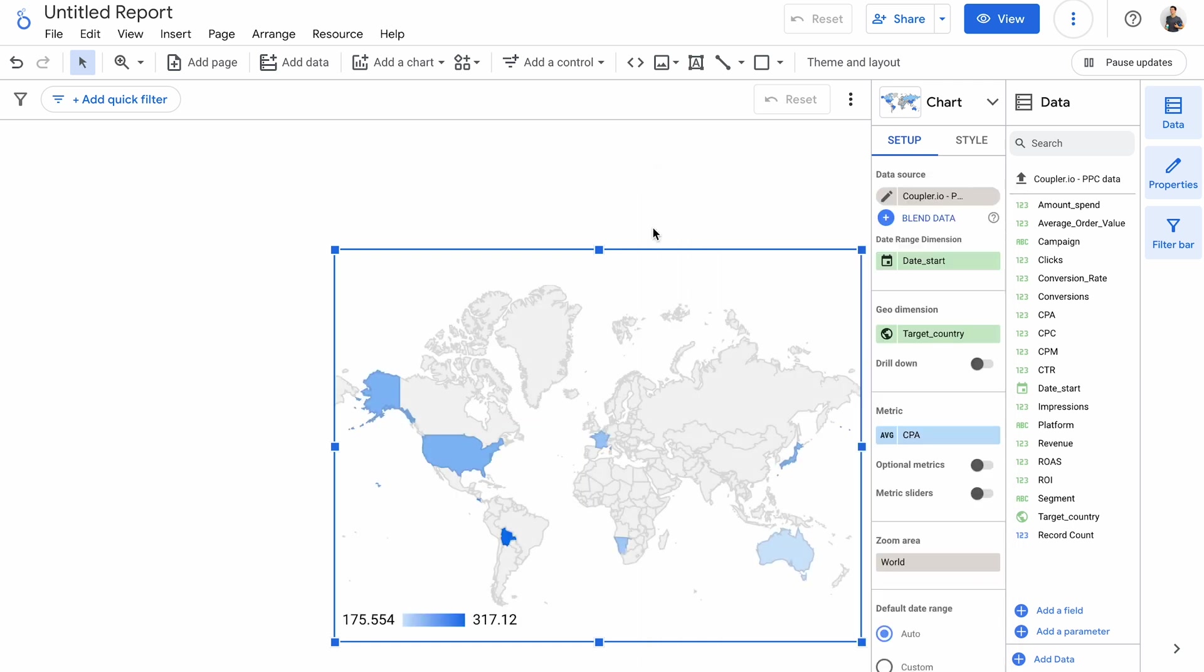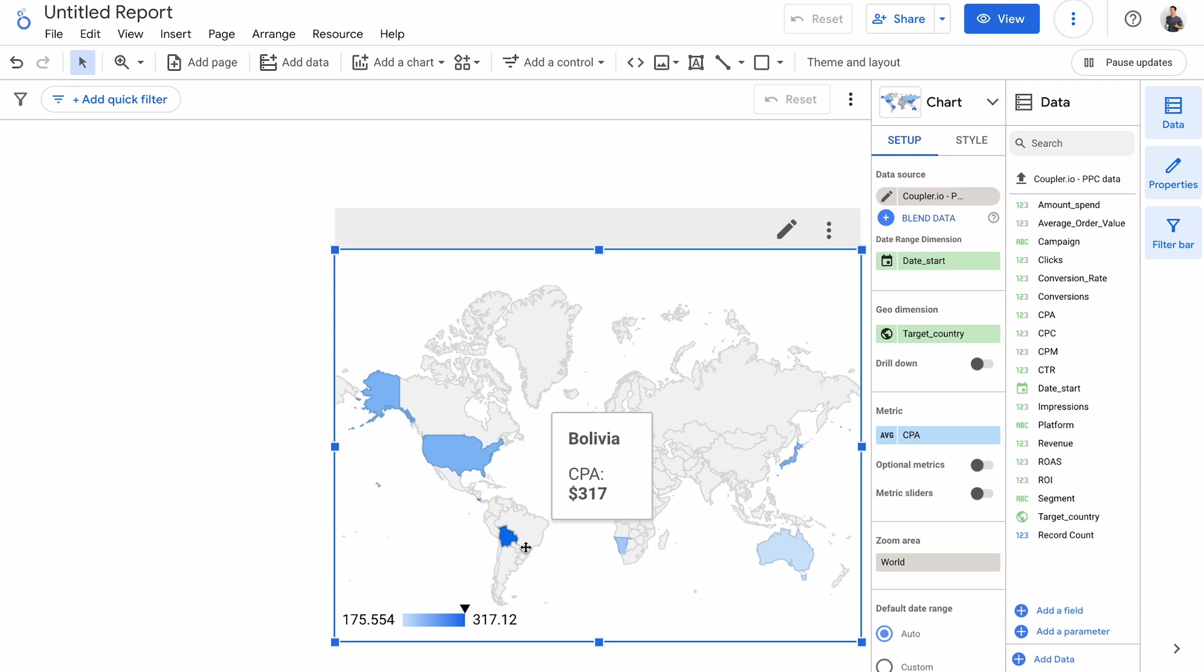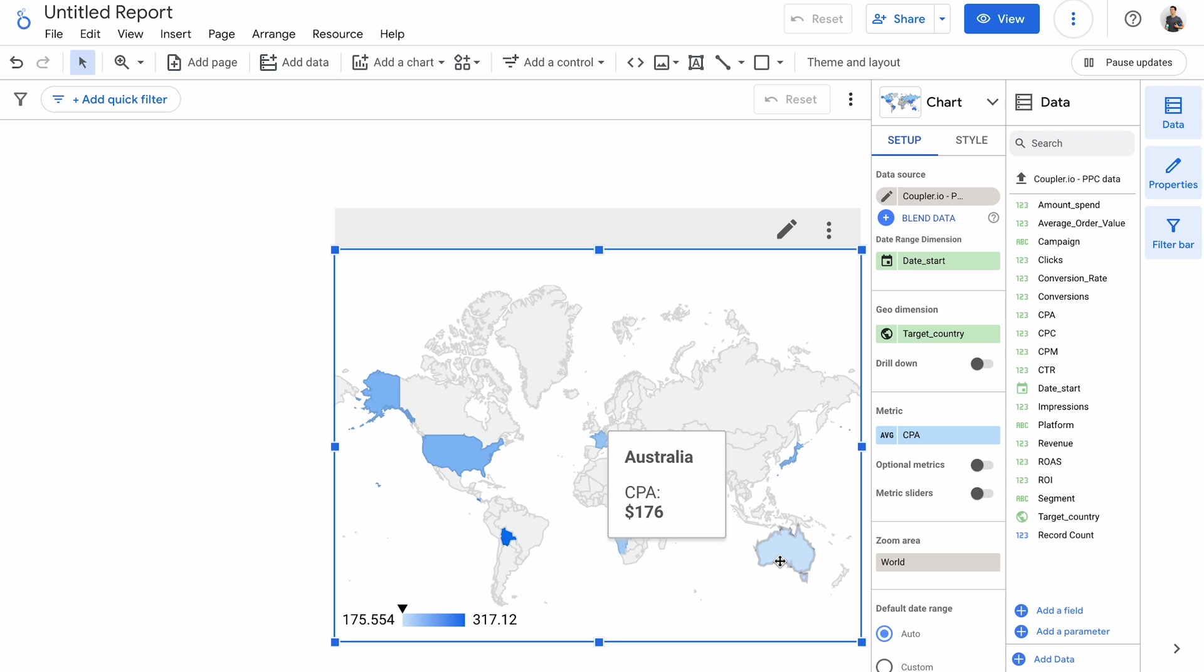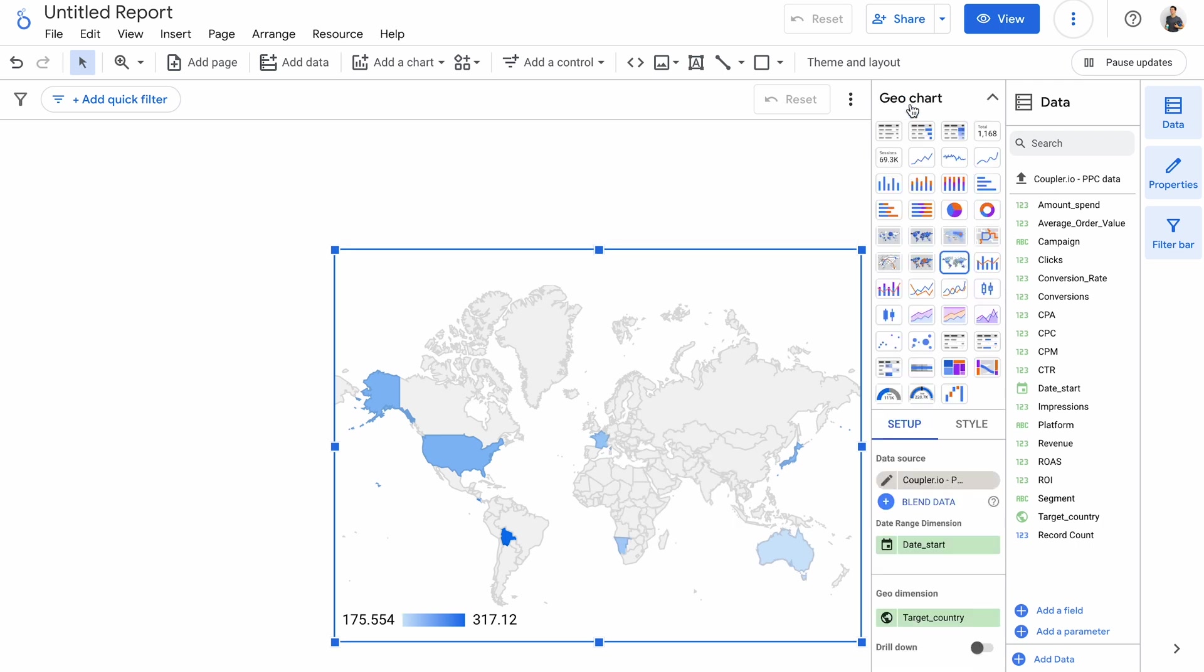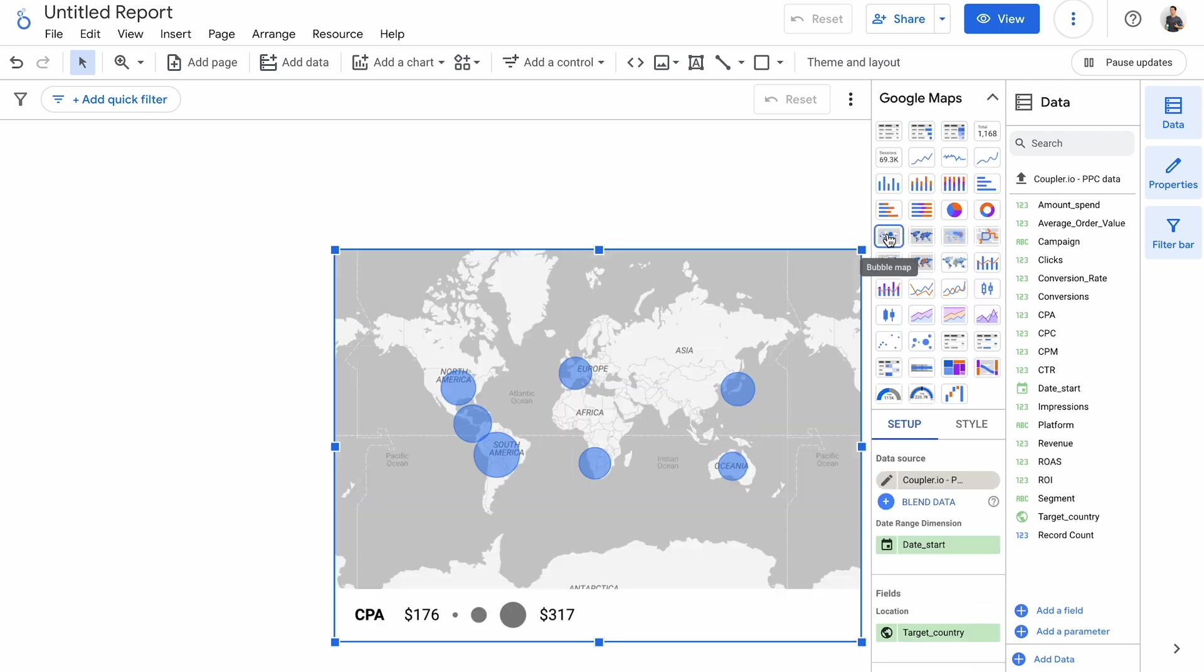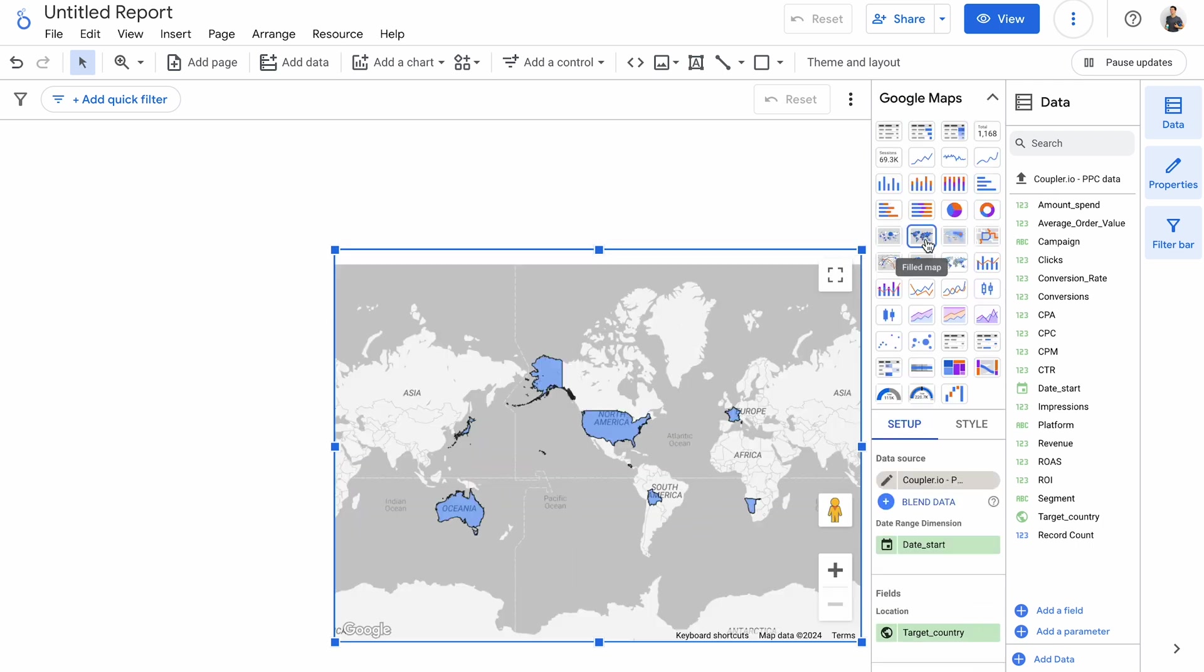Now I can clearly see that Bolivia has the highest CPA among all the countries I targeted, and Australia looks like a good place to target with some more ads due to its reasonable CPA values. And here's a bubble version of this chart, a field map, or a heat map.